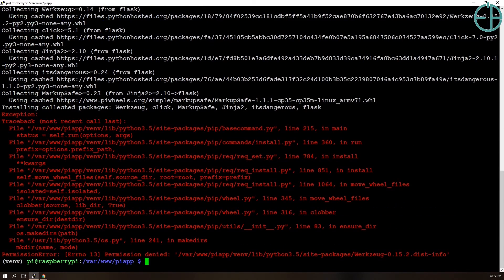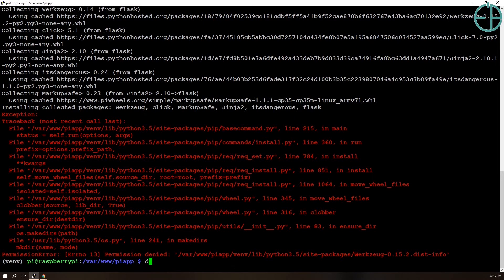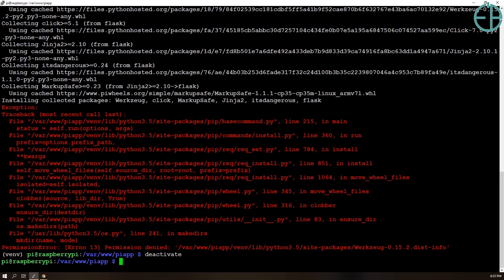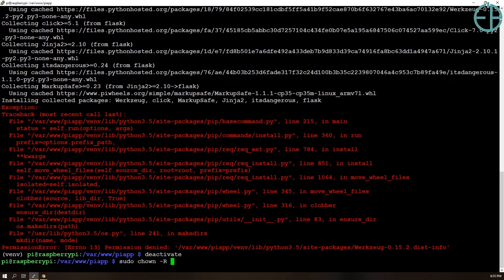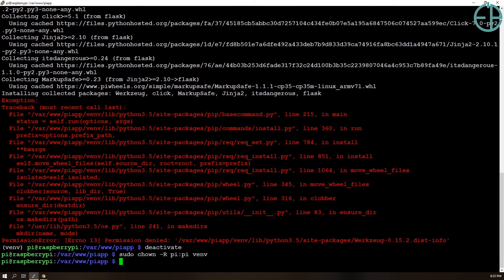So I explained this in the last tutorial as well that I did run into a permissions issue. So I'll do deactivate and then we'll do sudo chown -R pi:pi venv so that I can run it as pi.